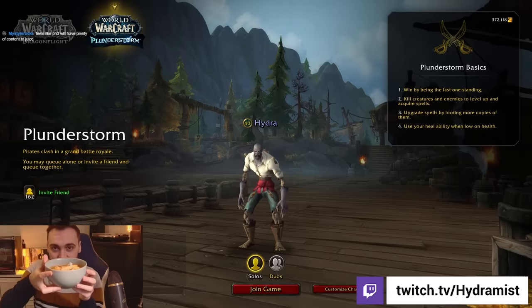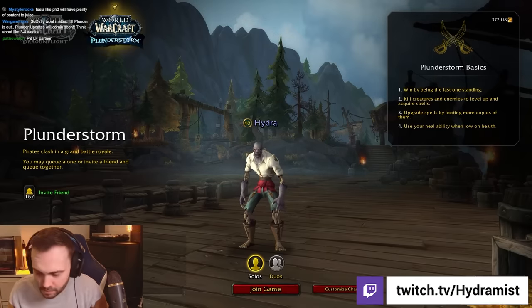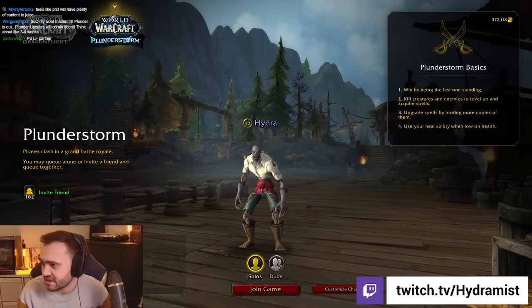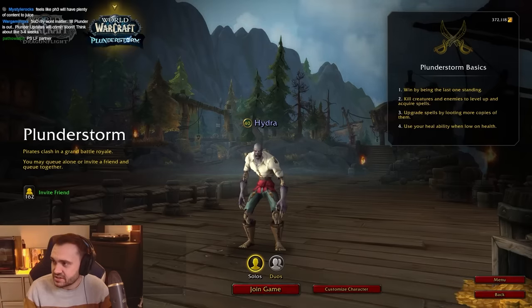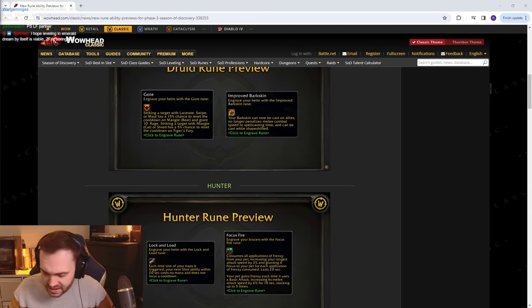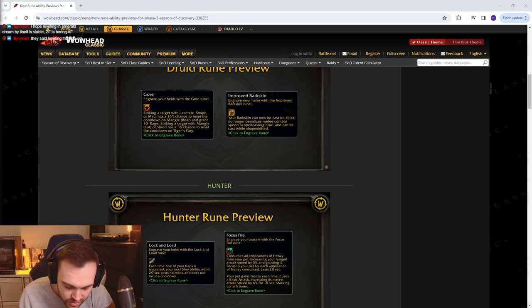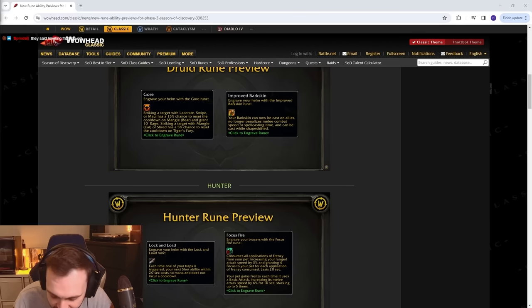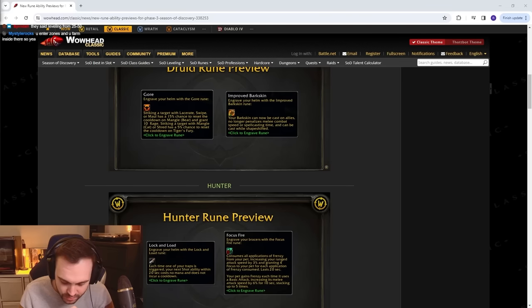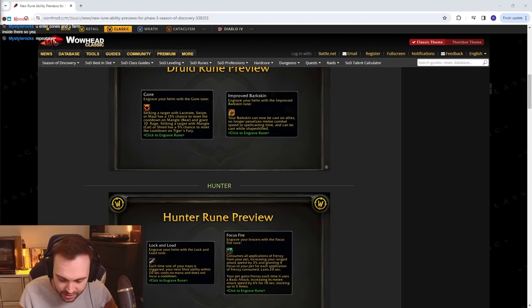That looks nice though, real talk. Wait, let me get this up on the screen. Is Emerald Dream like a leveling zone or what? You can level from 25 to 50 in there. Holy shit, they've been working hard, man.